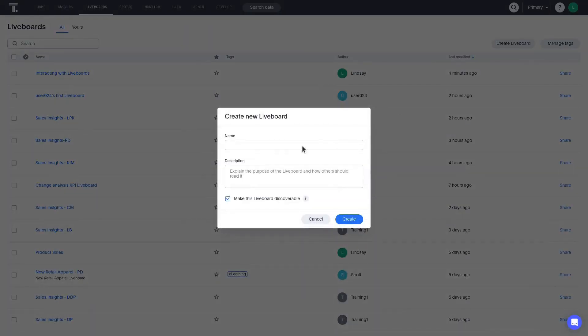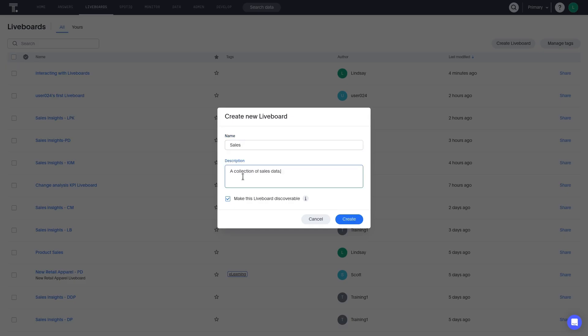In the pop-up, enter a name and description. Typically, you'll want to make liveboards discoverable, so check this box. It allows teammates who are in the same Thought Spot user group and have access to the data source on which the content is being built to access the liveboard.